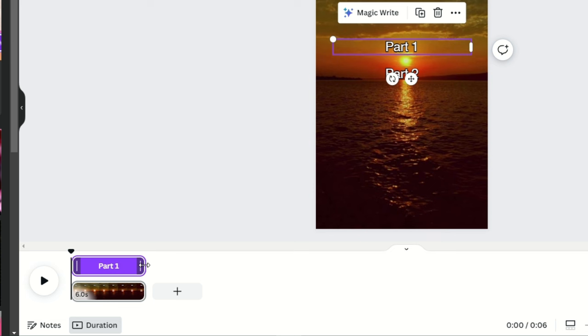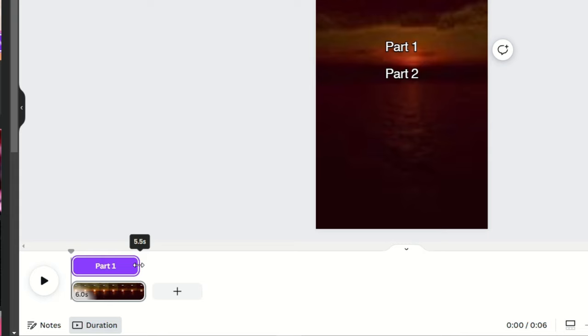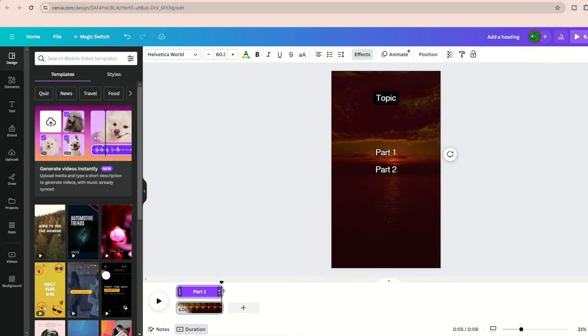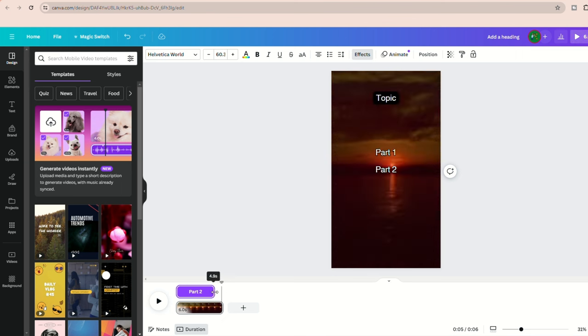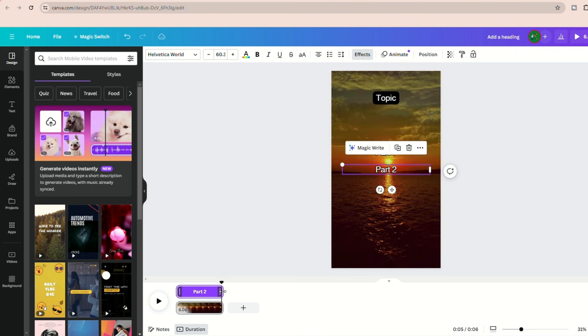For a six second video, it's a good idea to have part one displayed for most of the video's duration, and then have part two appear for a shorter period. This encourages viewers to rewatch the video, leading to longer retention and higher watch rates, which is super important to make your video go viral.